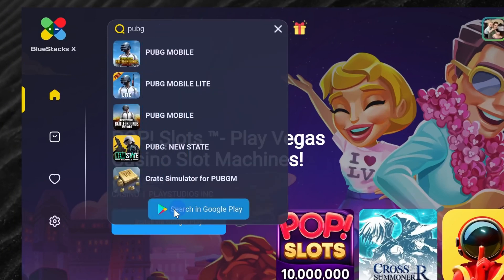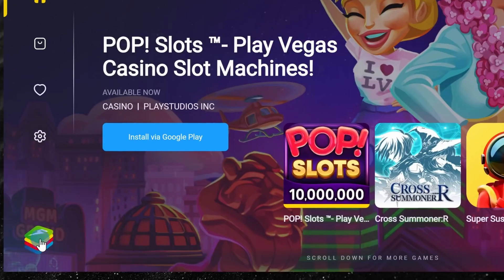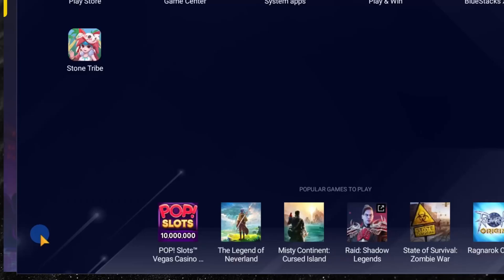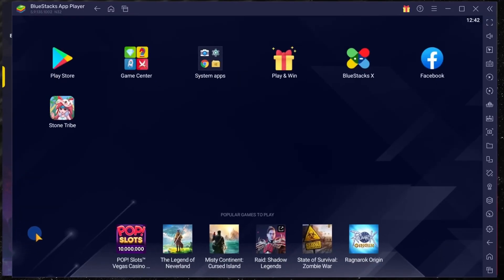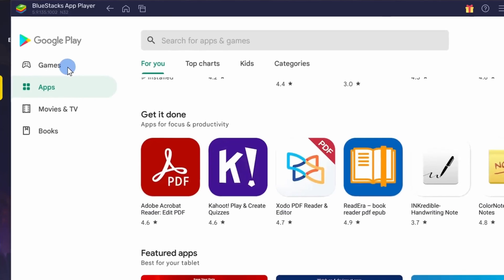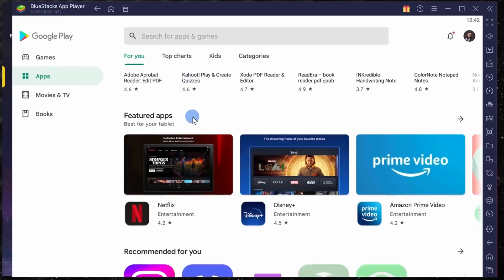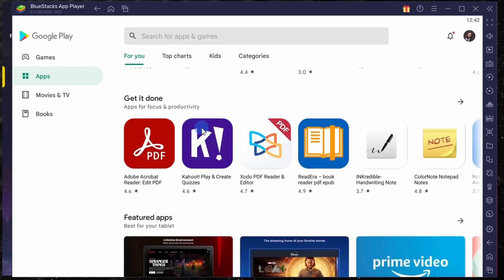In the bottom left hand corner you can watch what's called the app player and when you watch that you'll see a typical Android interface. And here we can click on Google Play and this is your standard Google Play experience.